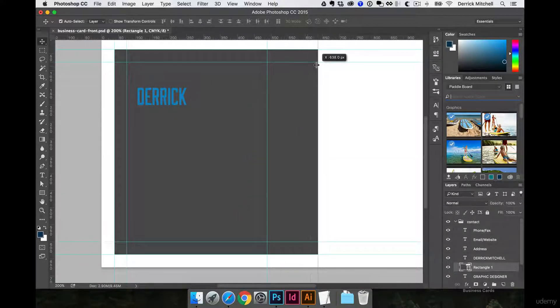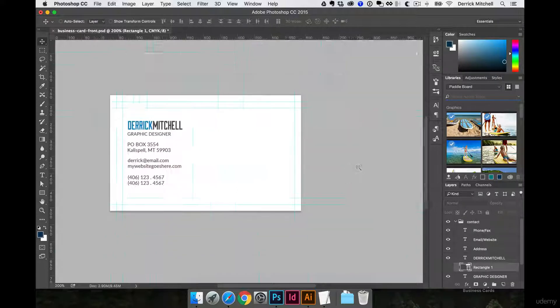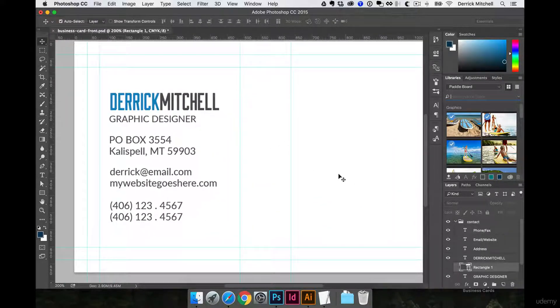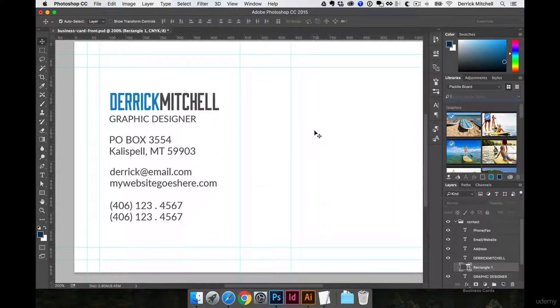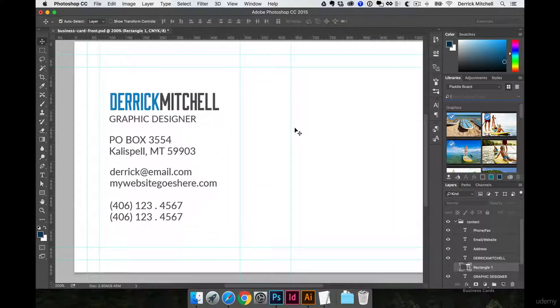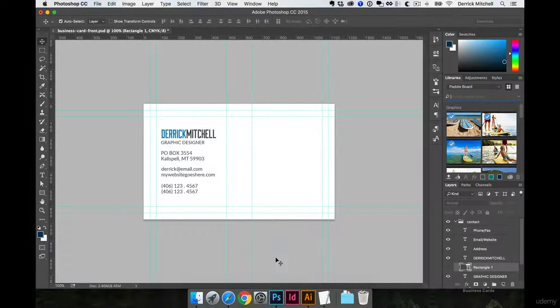I'll turn my shape back off. It creates, it's kind of tough to see on that white background, but it creates a natural break in the design, a nice grid you could call it, to drop in a logo.